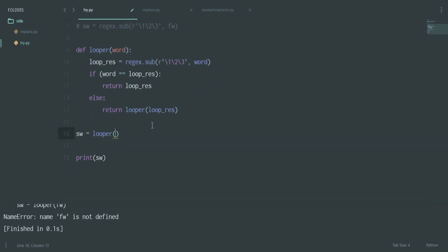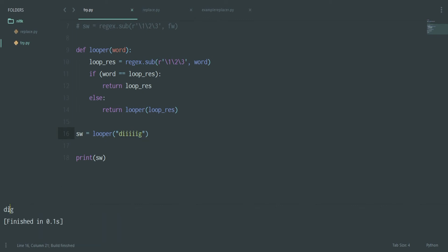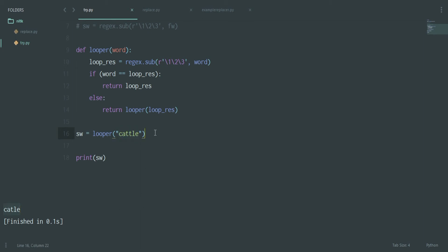If I write 'diig' I get 'dig'. However, this function is a bit greedy — it contracts anything that repeats. So if I write 'cattle', I get 'catle', which is nonsense. This greedy behavior is what we'll deal with in the next video.